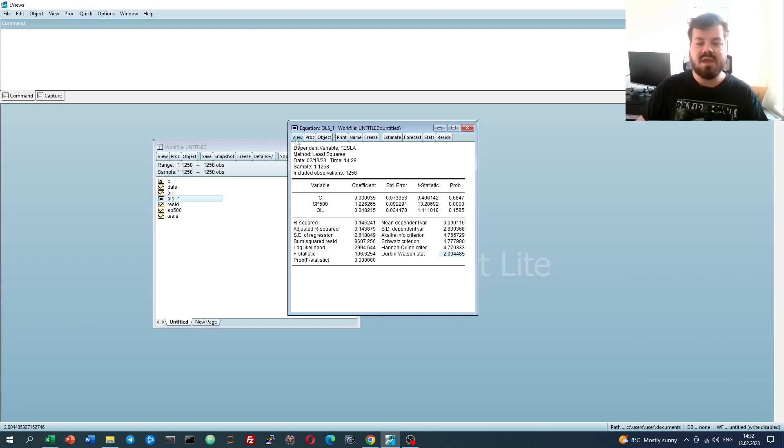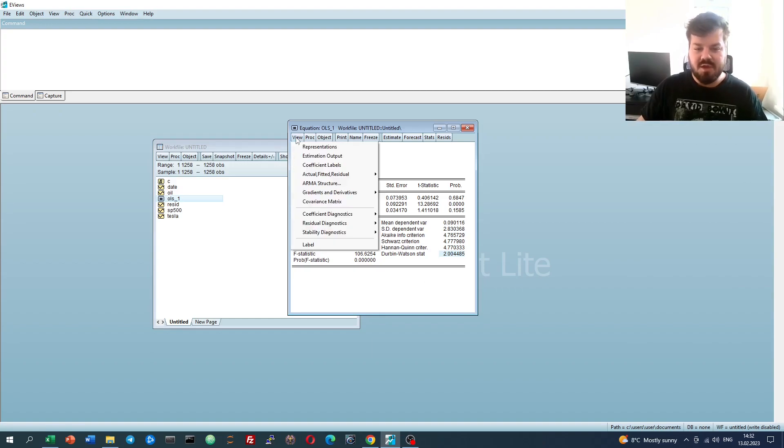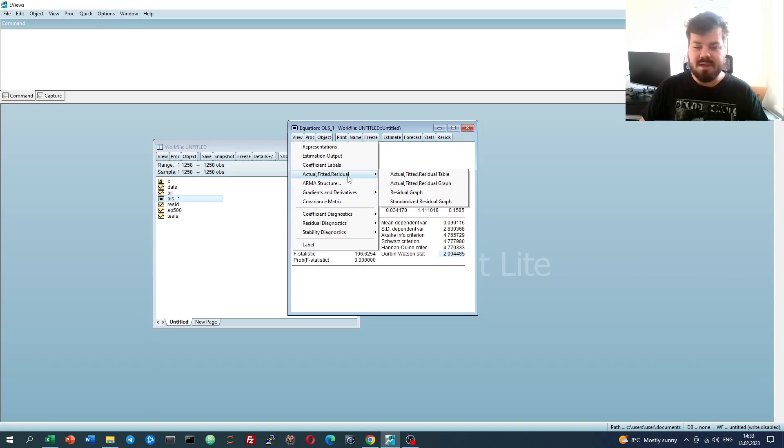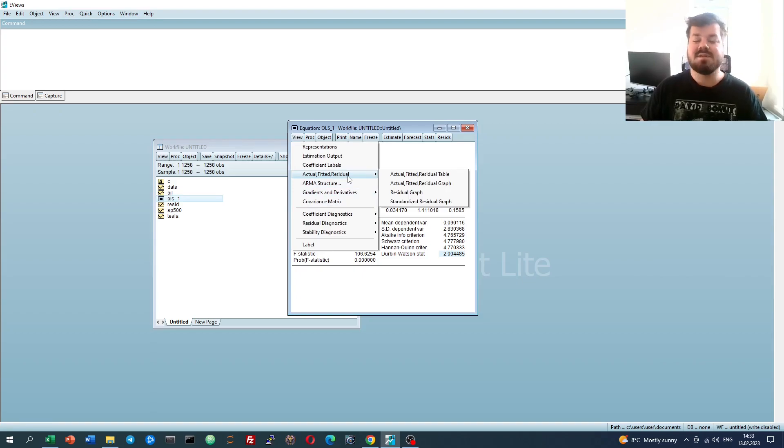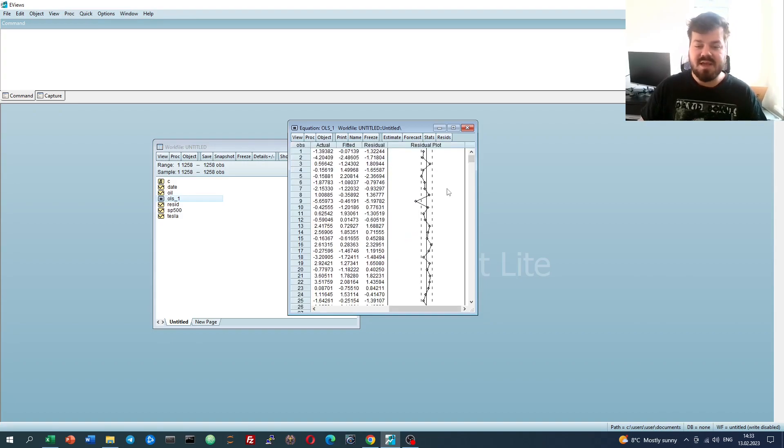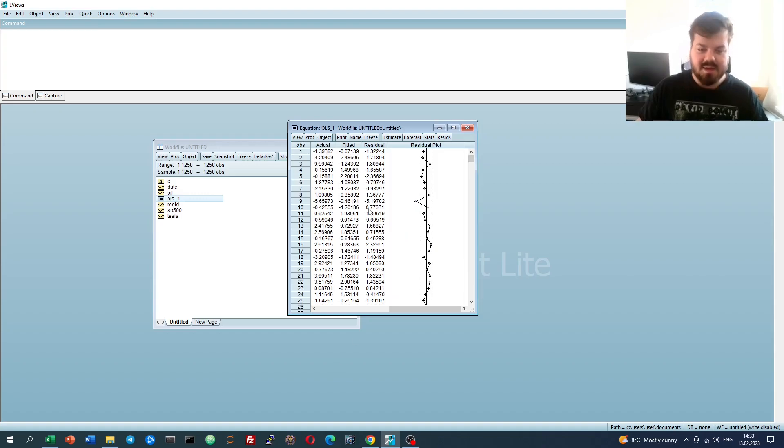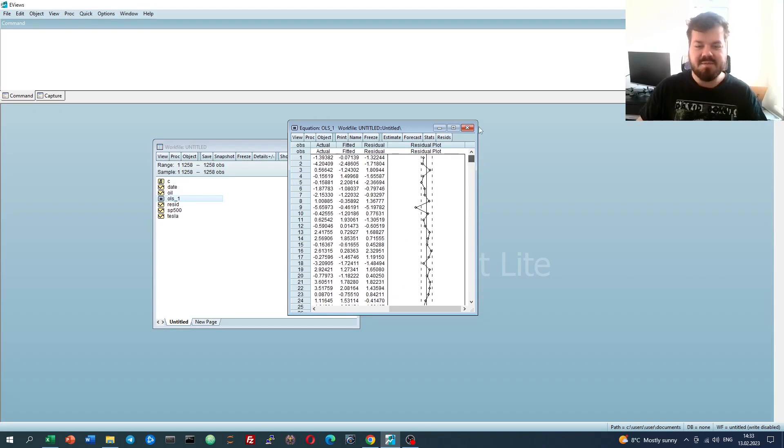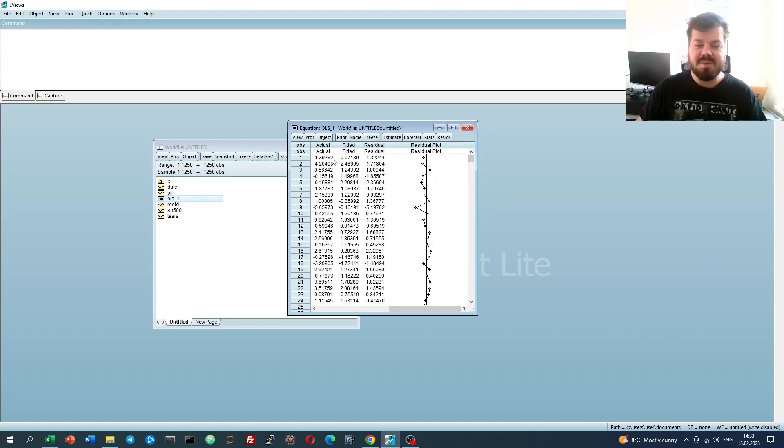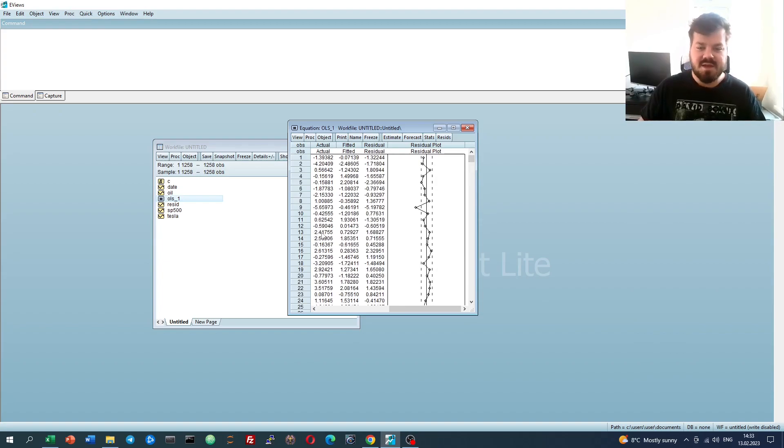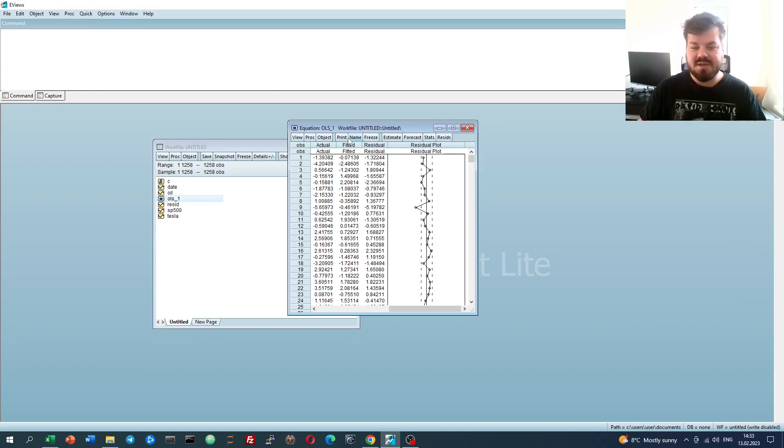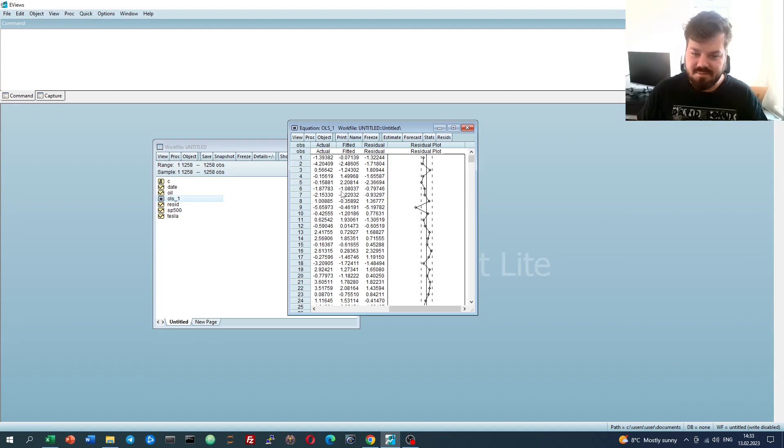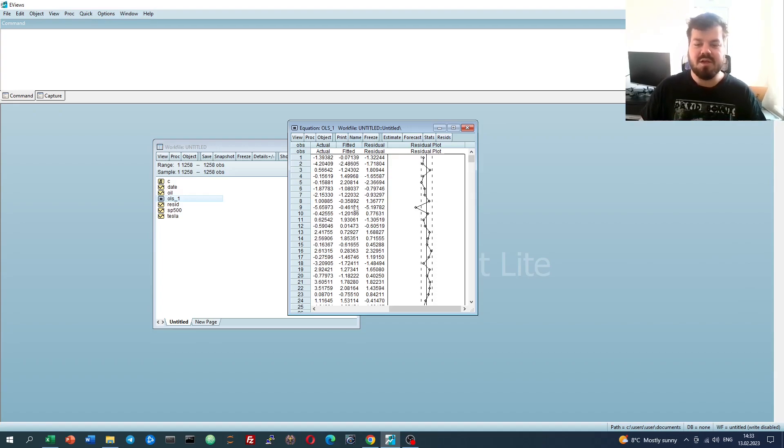We can go to View and go to the actual fitted residual menu and visualize them as tables, graphs, or other sorts of plots. First of all, for the table, we can see the distribution or the record of the time series for the actual dependent variable, which is the observed Tesla return, the fitted Tesla return, which is the one that is predicted by the regression model we have at this particular day.